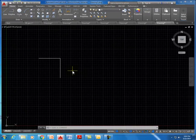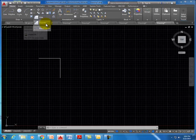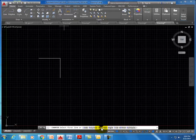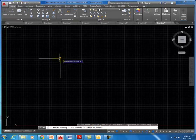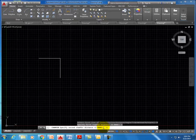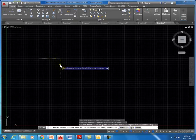The next command is chamfer, which is similar to fillet but creates an angled edge instead of a rounded one. Starting with a corner, go to chamfer. The command asks for first line or options including distance — we want distance. Specify the first chamfer distance — say one inch — then the second chamfer distance, say half an inch (0.5). It's important to pick the line you want to be one inch as your first selection, and the half-inch line as the second.